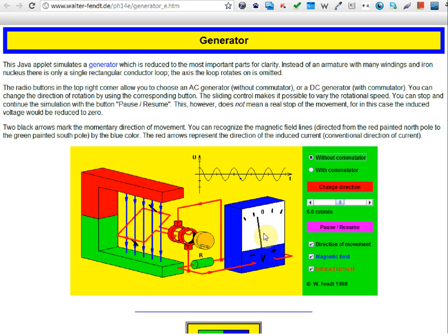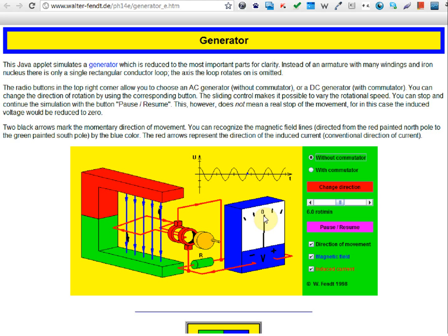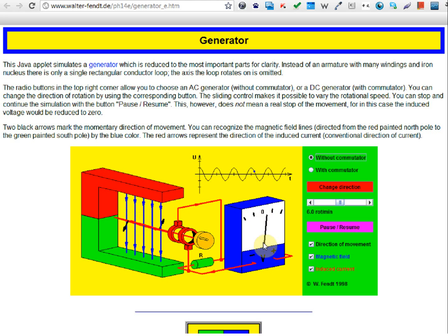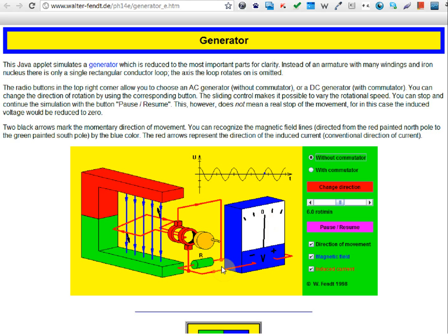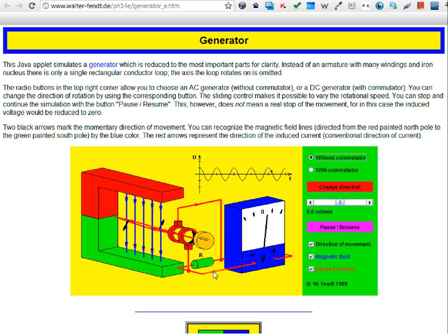This is a center-zero voltmeter. This center-zero voltmeter shows the directions of the current and also the magnitude of the current. The arrow here also shows the directions of the current.